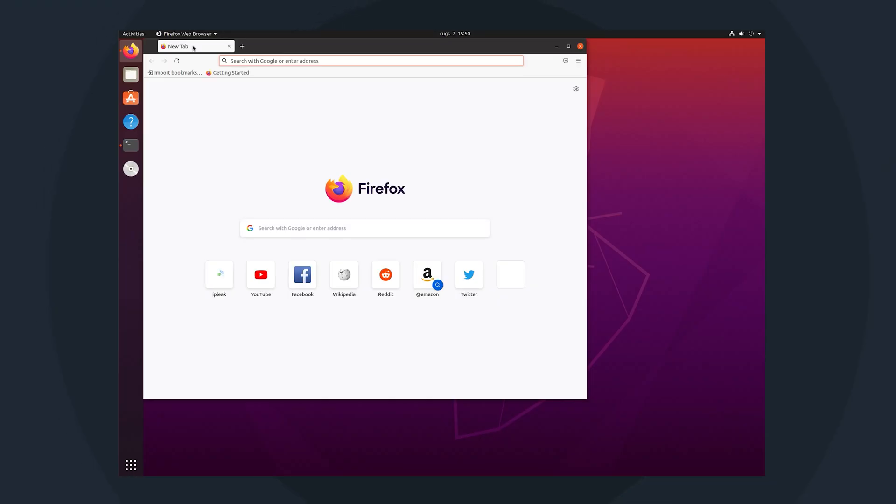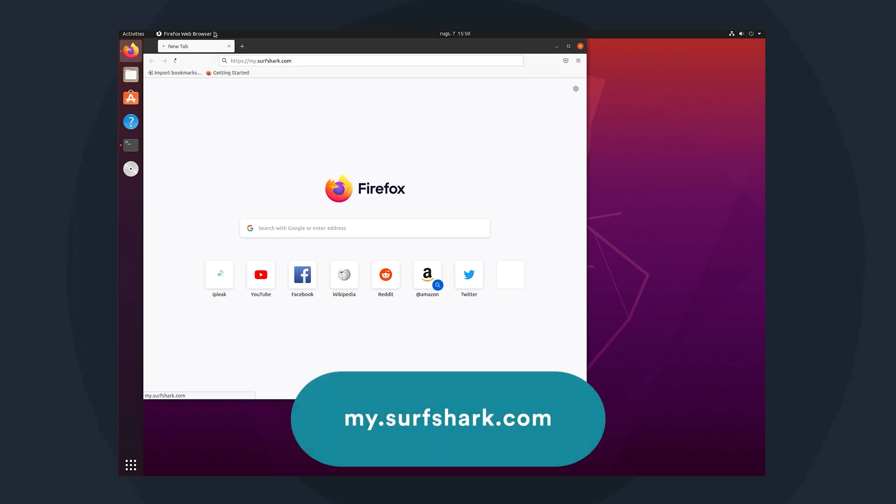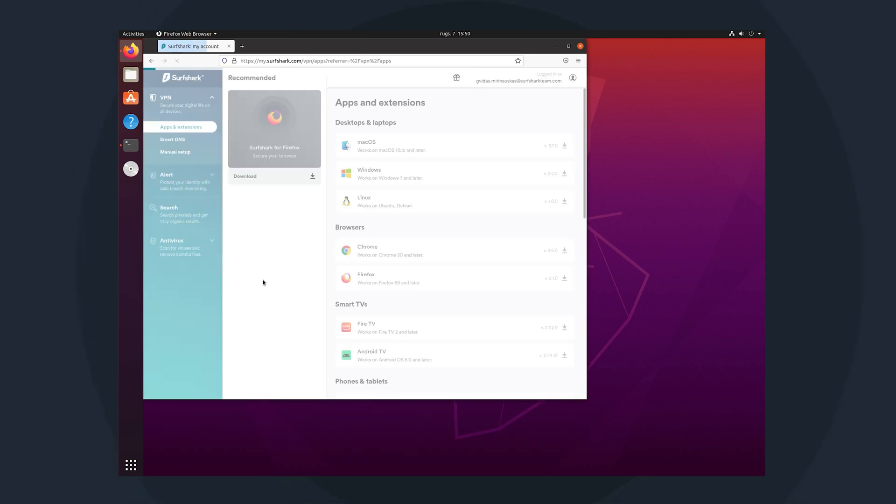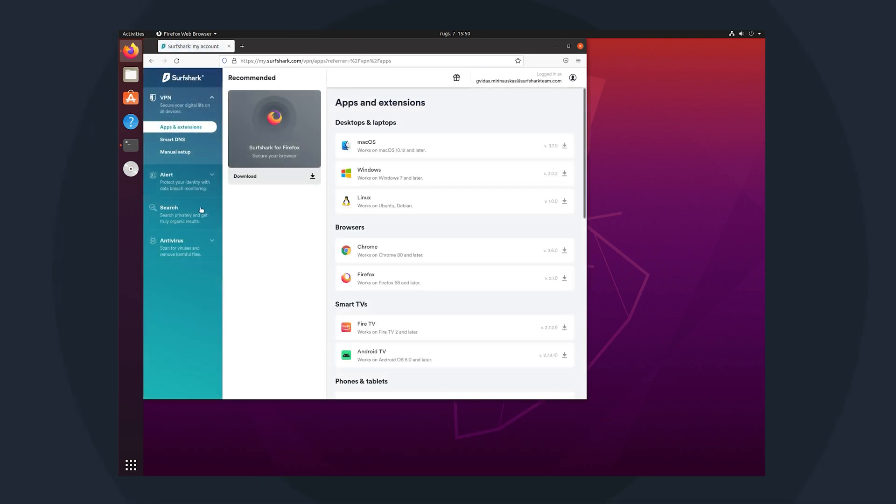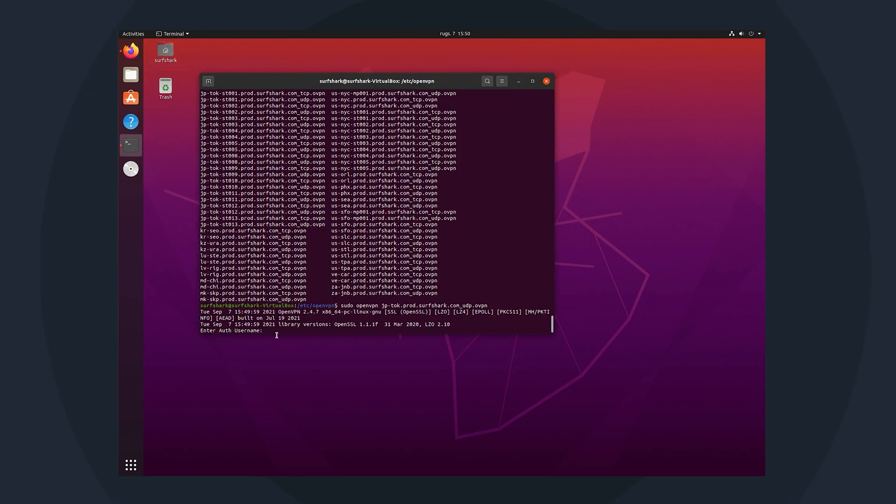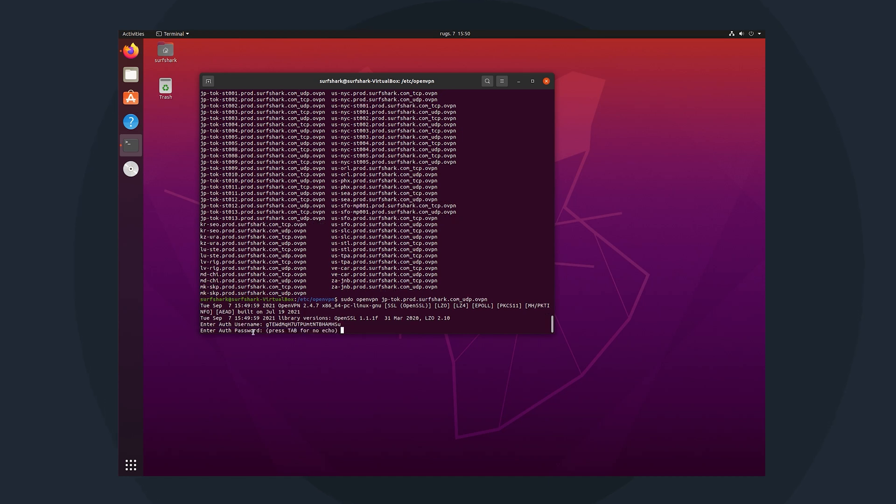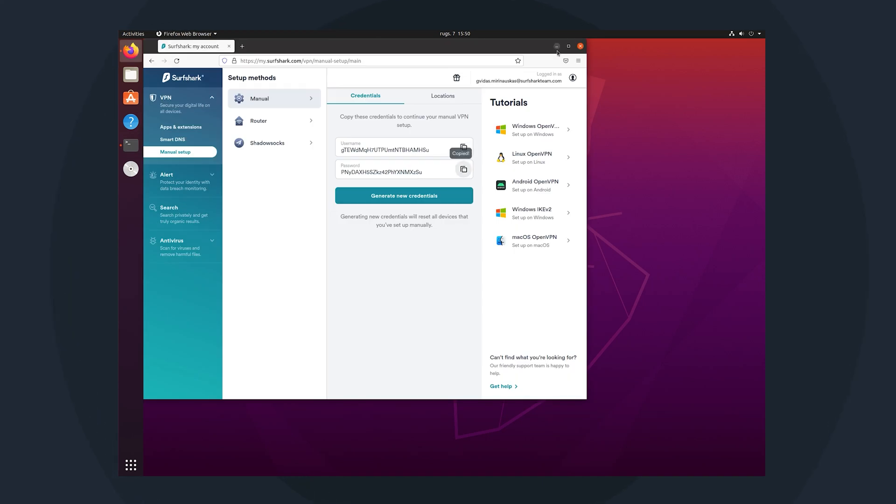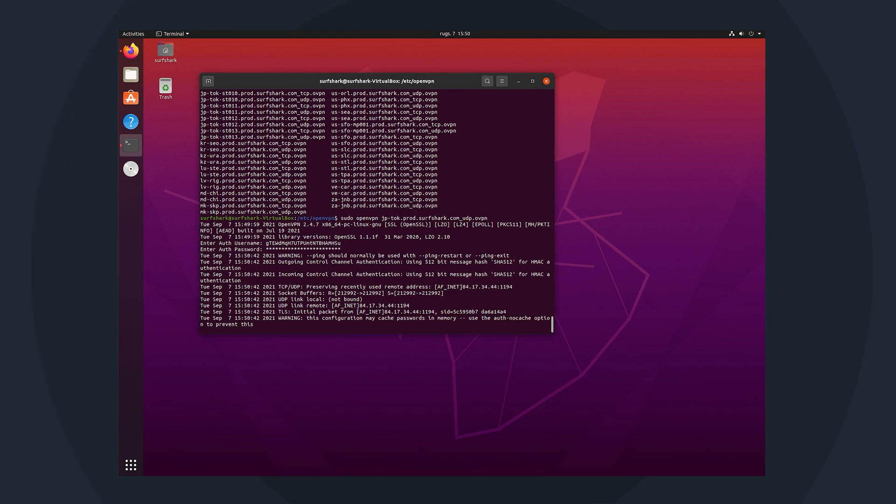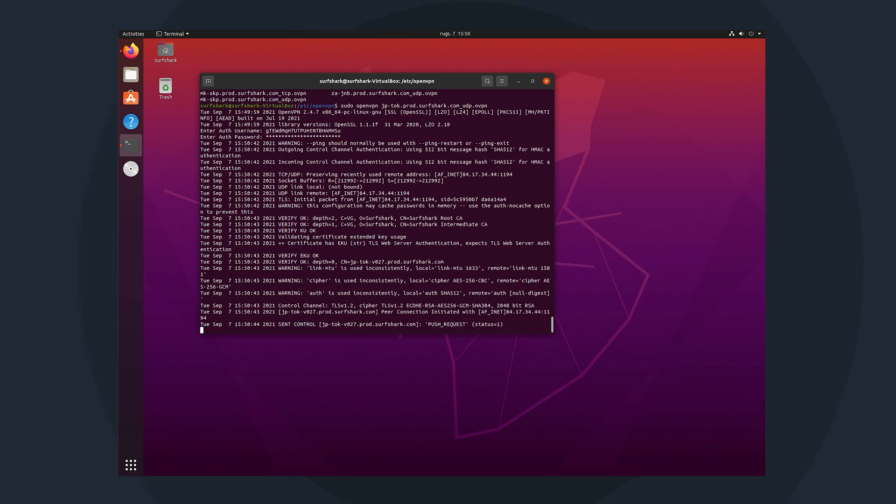These credentials can be found on our website at my.surfshark.com. So jump onto our website, log into your account with your email and password. And now here on the left side, you will find manual setup and your service credentials will be right here. Use the copy button on the side here to quickly copy the username. Then go back and just right click and paste it into your terminal window. Repeat this for the password as well. Once you see that initialization sequence completed line in your terminal, you have successfully connected to Surfshark. Congratulations!